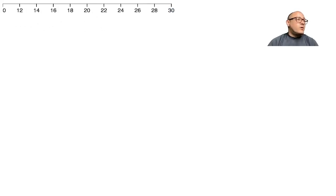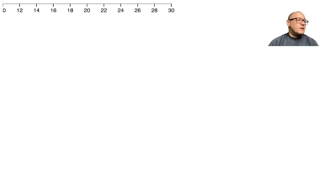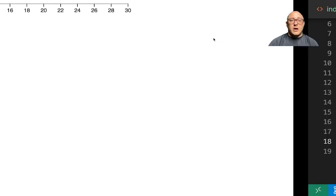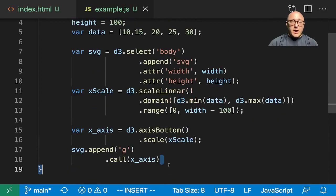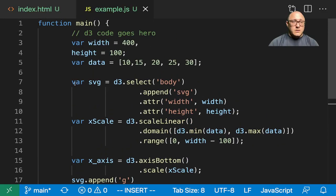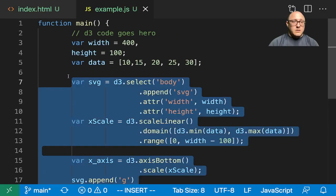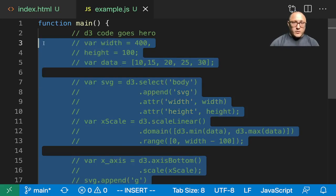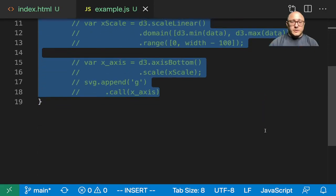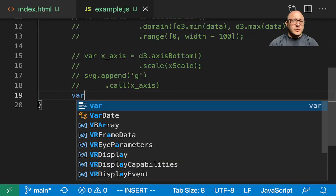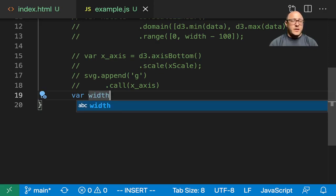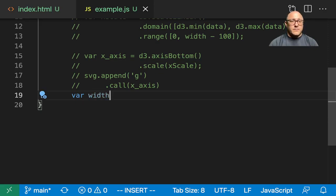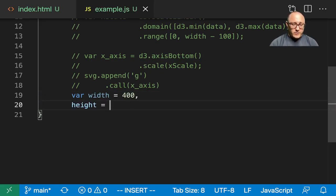The next thing that we would probably want to do here is let me comment this out for now, and we'll go about doing a y-scale as well. So var width in here is going to be 400, height in here will be 400.